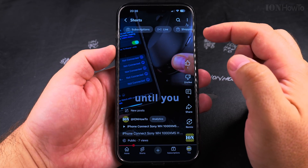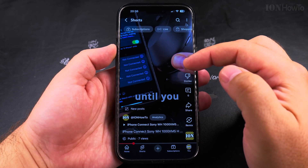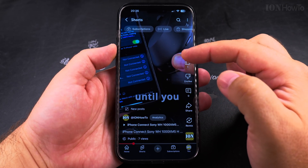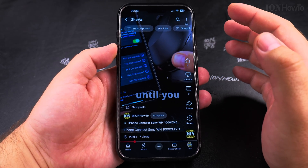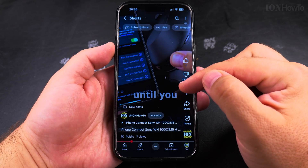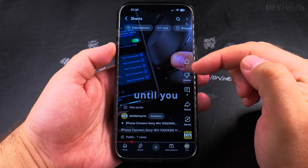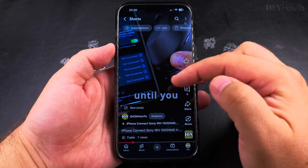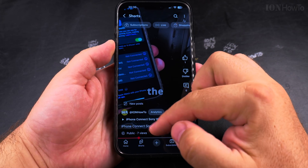So here is the Spanish version of the autodubbing. The original language of this video is English, and I'll show you now how to revert back to the English audio track of this short video.